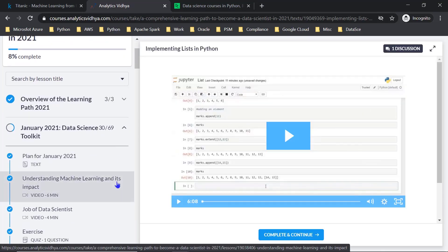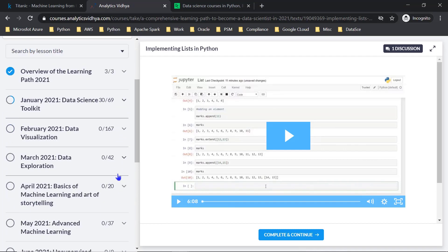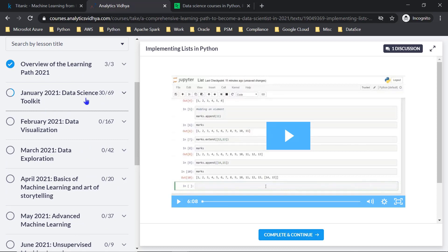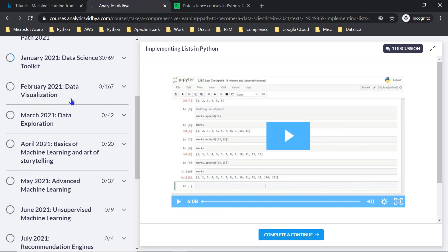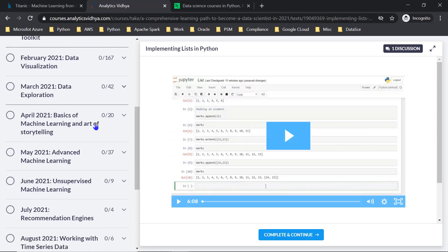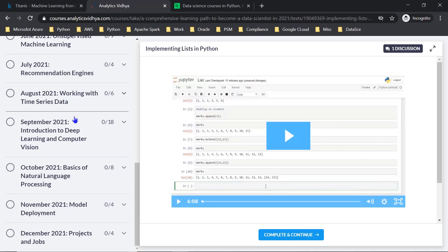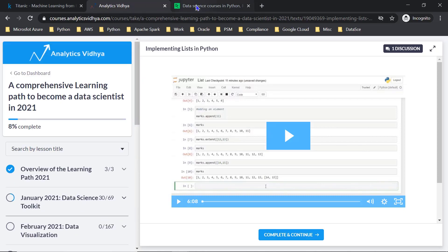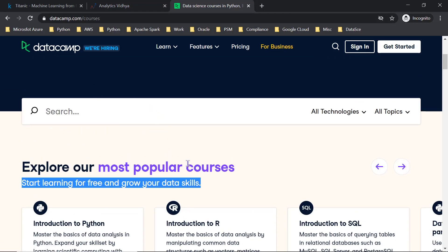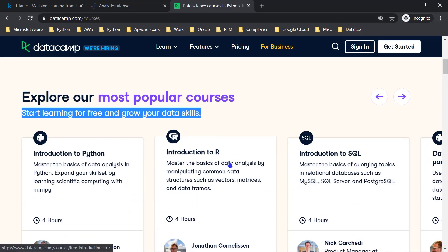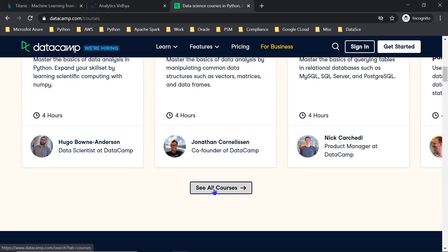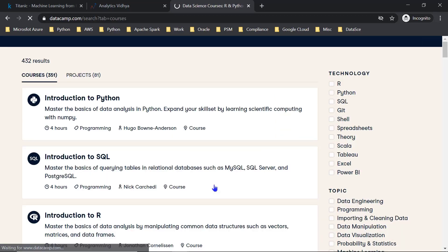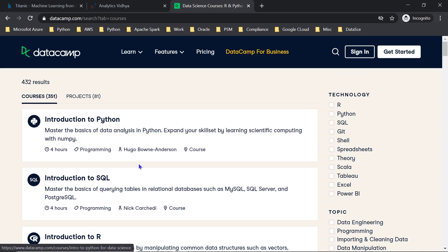Looking at the monthly learning plan: in January, focus on the data science toolkit and basic ideas. In February, learn data visualization, data exploration, and machine learning. Following this structured sequence will help you complete either a free or paid program. Another suggested free resource is DataCamp, one of the best data science platforms, which offers free courses.